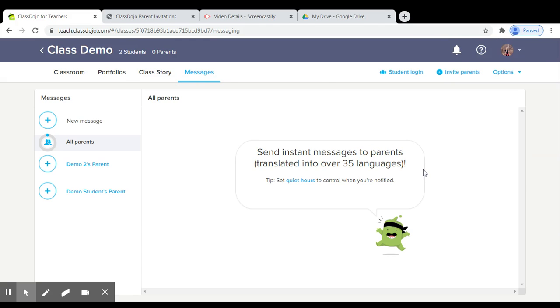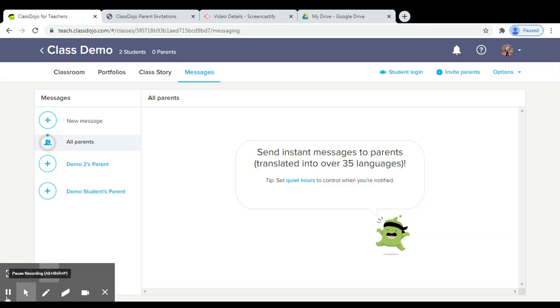And parents will also be able to one-to-one message you. A great thing about this messenger is that parents can translate the messages into over 35 languages to help with communication issues.